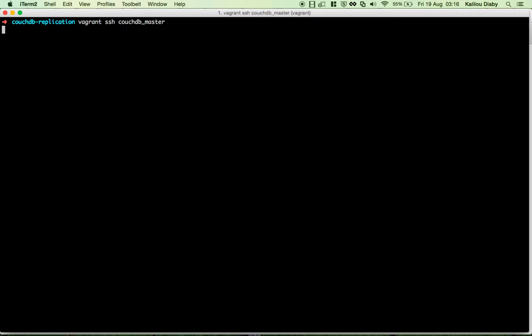Welcome to this second video. This is about setting up the CouchDB master. The first thing we need to do is SSH to the machine and run a couple of commands to install CouchDB on this server.